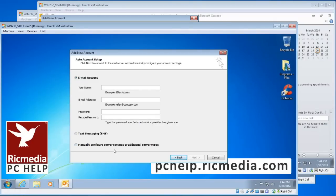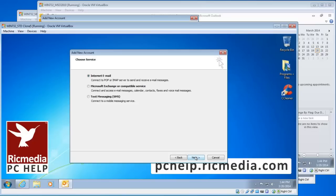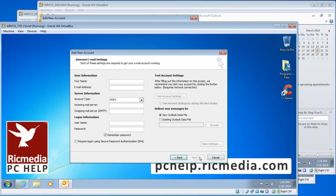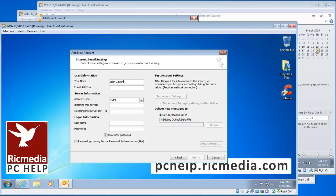From this point, select Manually Configure Server Settings or Additional Server Types at the bottom and click Next. Leave it selected at Internet Email, and you're on the Internet Email Settings page. Now we'll start filling that out. Put your name in the Name box and your full email address in the next one.